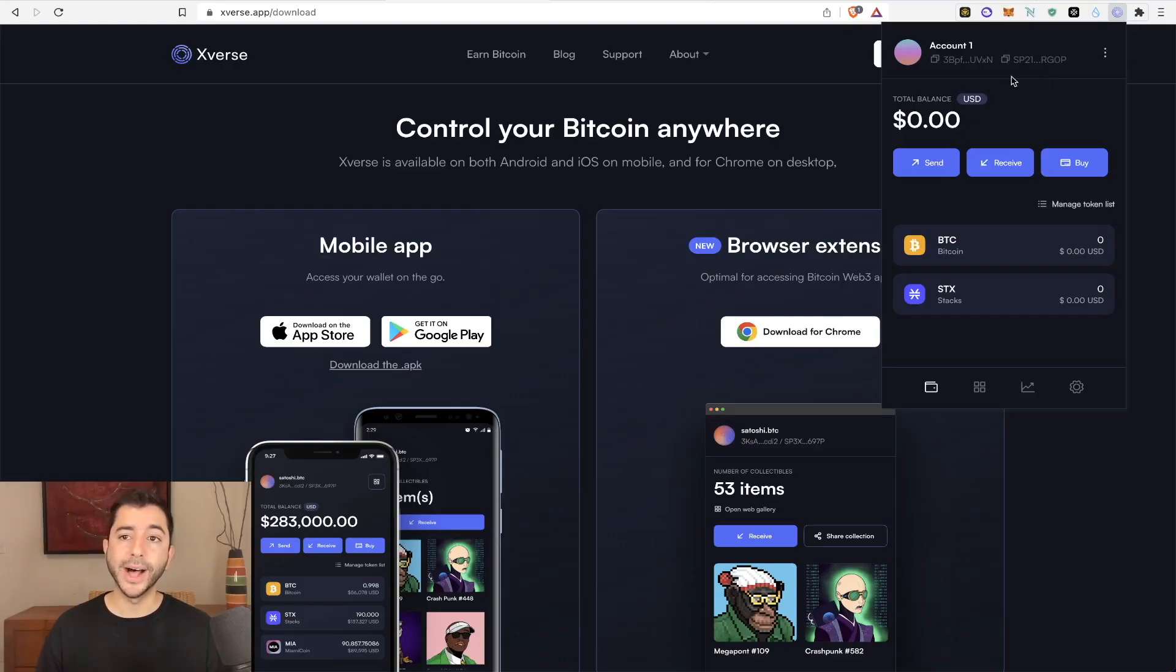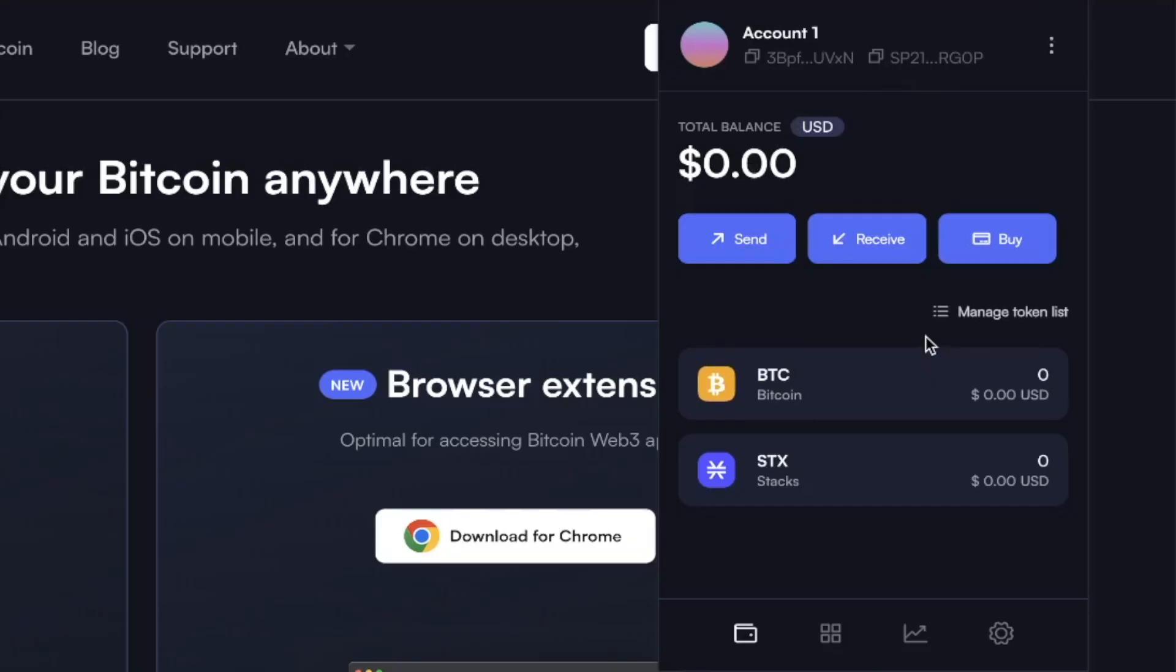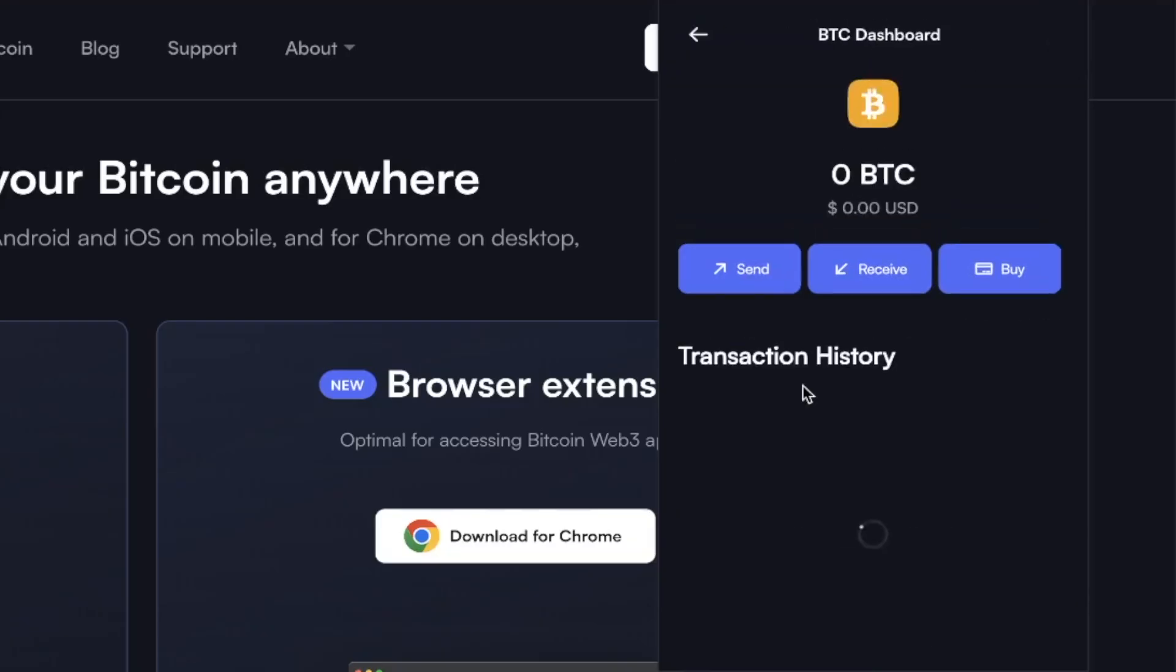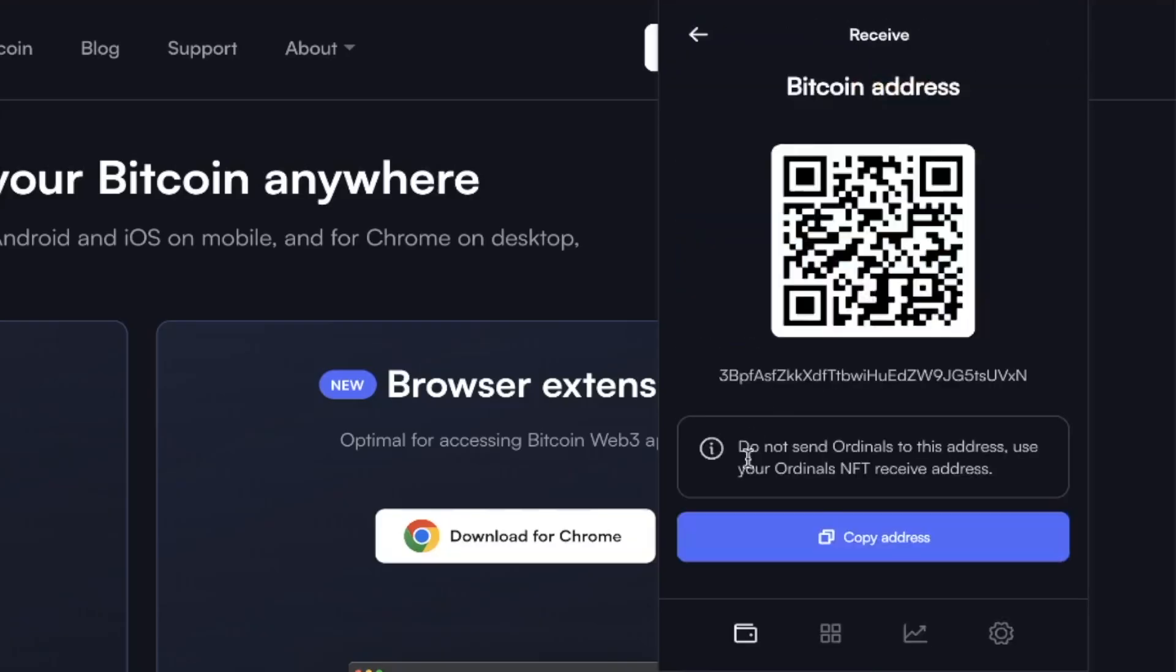And now my wallet is created. And this part is very important. There are two addresses. There is a Bitcoin address. If you click receive, this is where you will send your Bitcoin. But it also says here, do not send ordinals to this address. Use your ordinals NFT receive address.